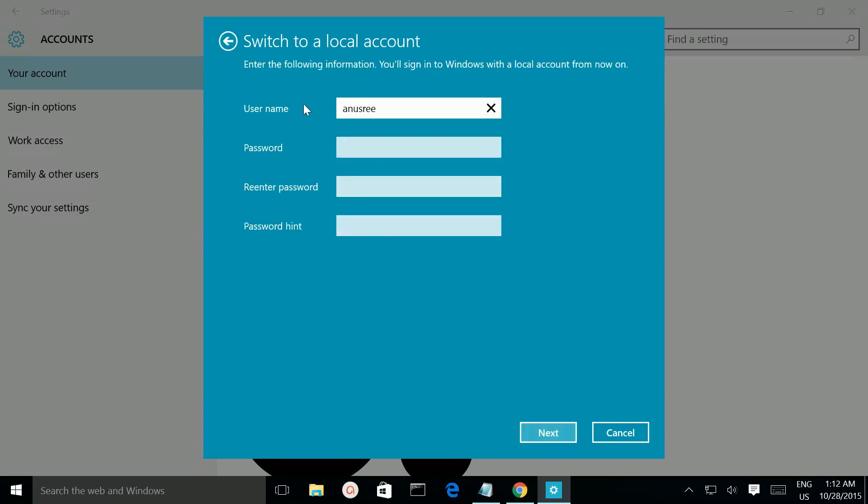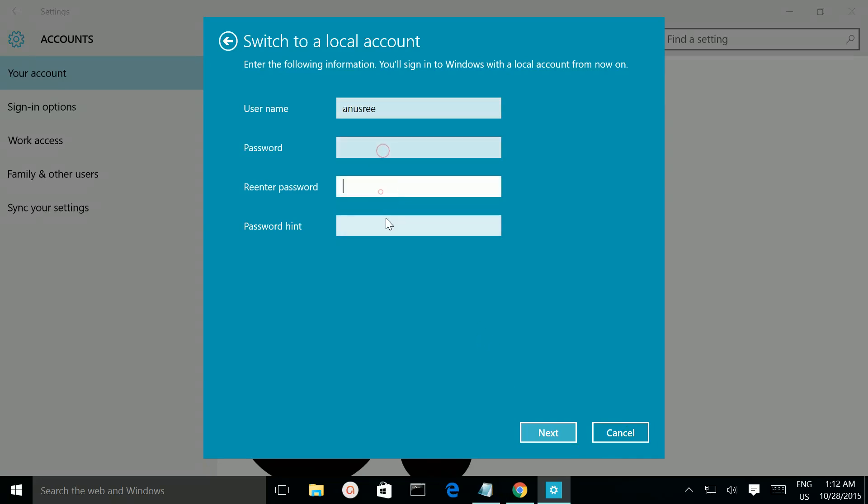Here you have to give the local account username and password, then click on next. Right now I don't have a password for my local account, so that's why this is blank. Then click on next.